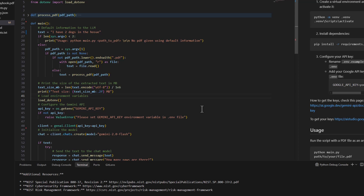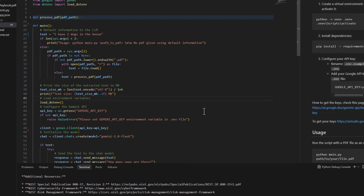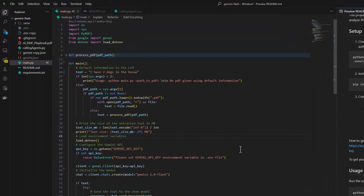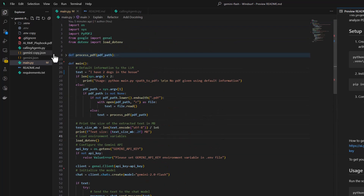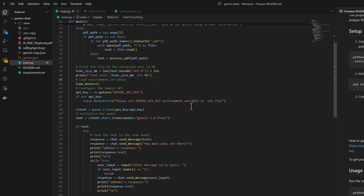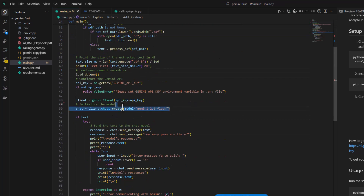If you are following my channel, you must have noticed I start with a very simple example so we can understand how the hello world is working. And then we build on top of it and go to a more complex scenario. I have written this code here, which is a very simple Python code using Gemini Flash.